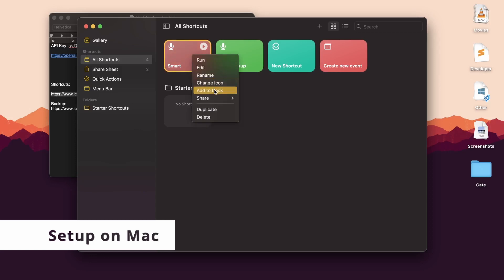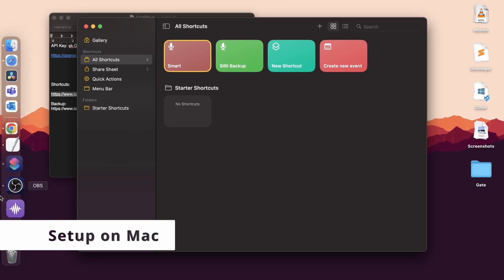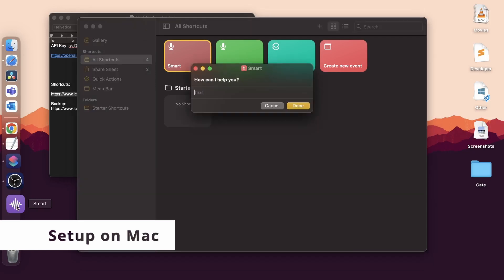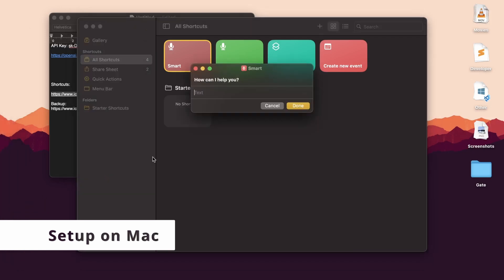Now that the shortcut is added, I'll add it to my dock for easier access. For some reason, the icon and the color is different on my dock. If you know why it happened, please let me know in the comments. Once I click on the shortcut on the dock, it should open up a box. You can write any question and click Done. Behind the scenes, ChatGPT generates a response and shows it here.